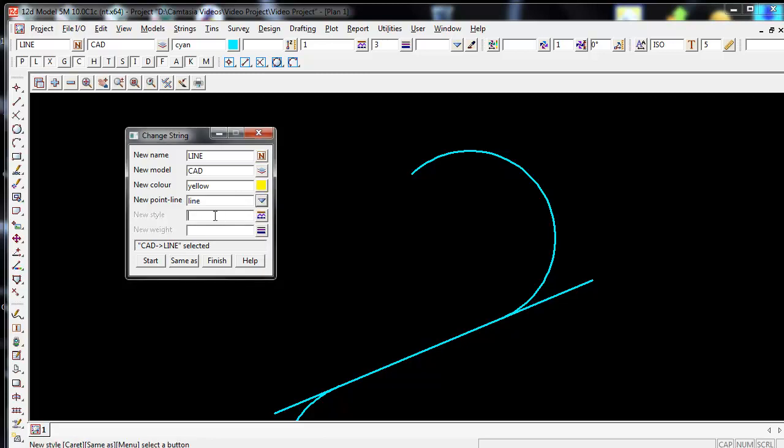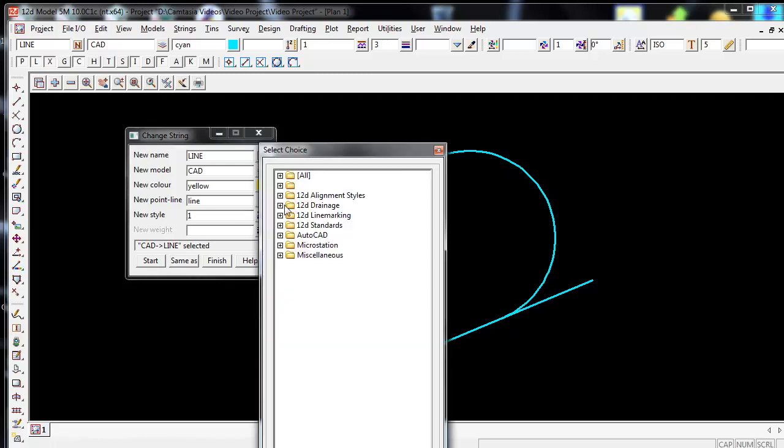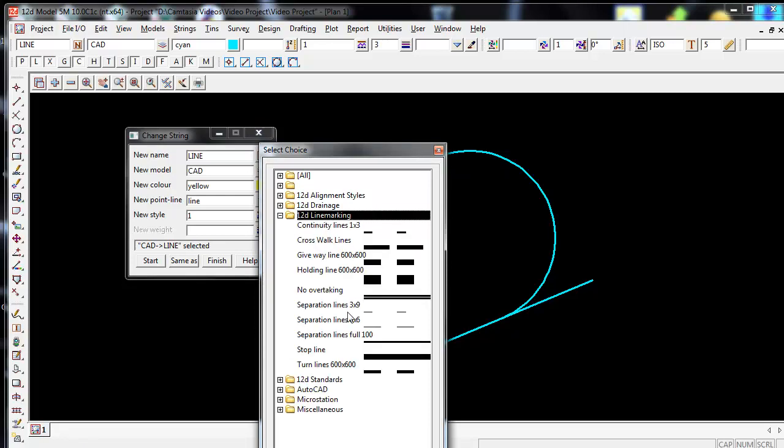For a new style, I'm going to keep the style at 1, which is a continuous line style in 12D. If I step over to the right and click on the line style symbol, I can then go into 12D and use all of 12D's existing line styles.